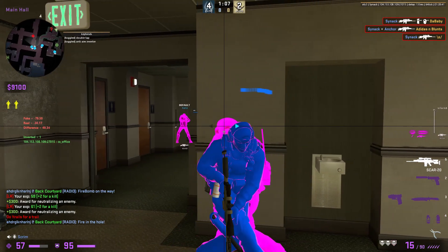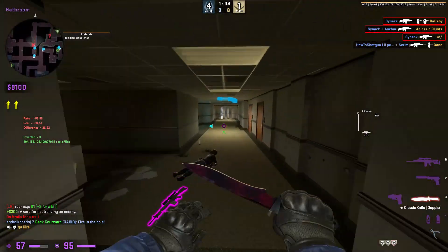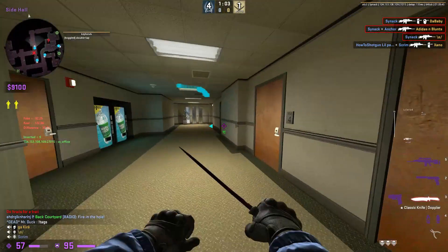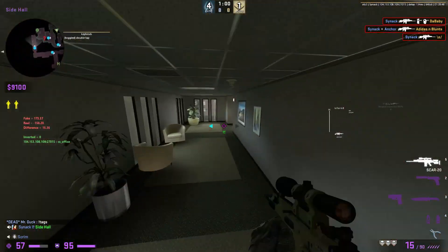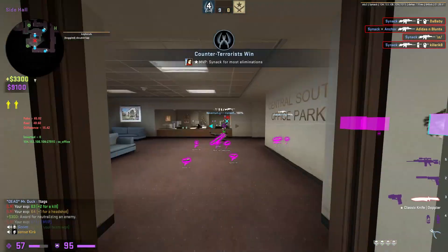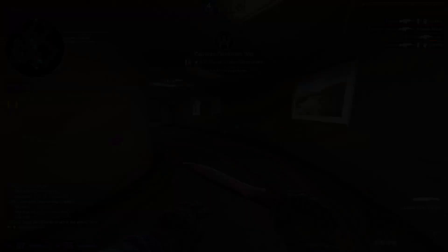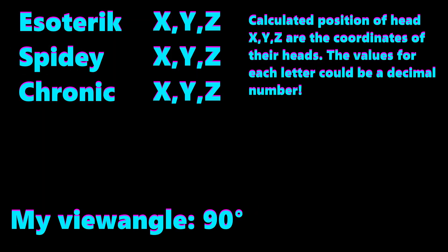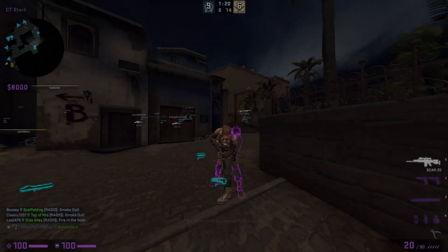If we know our view angle and we know where the enemies are, we can make a calculation — for example, calculating where the head of the enemy is. Then we code our cheat so that it automatically moves our view angle to the head of the enemy. We could basically say: here are the players in the entity list, here is my view angle, now aim for the head. And the cheat will automatically aim for the head.